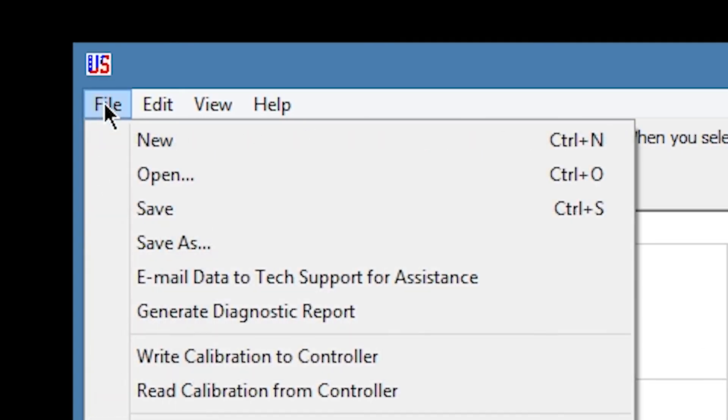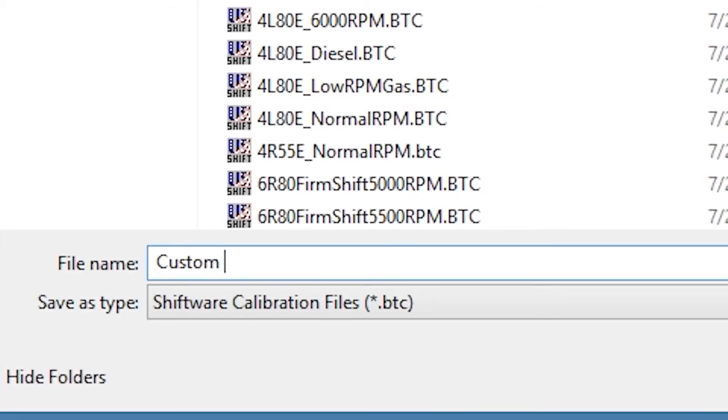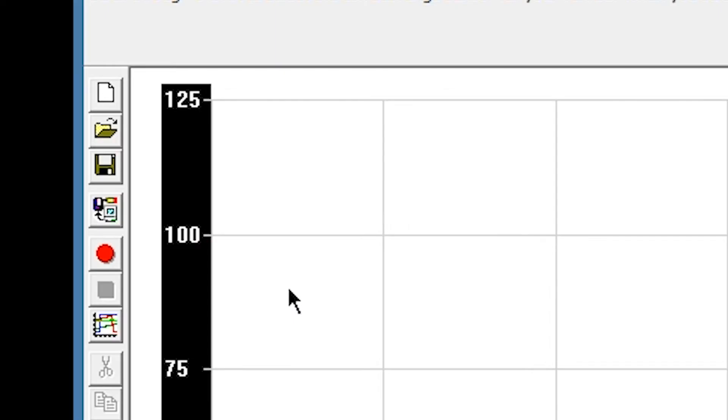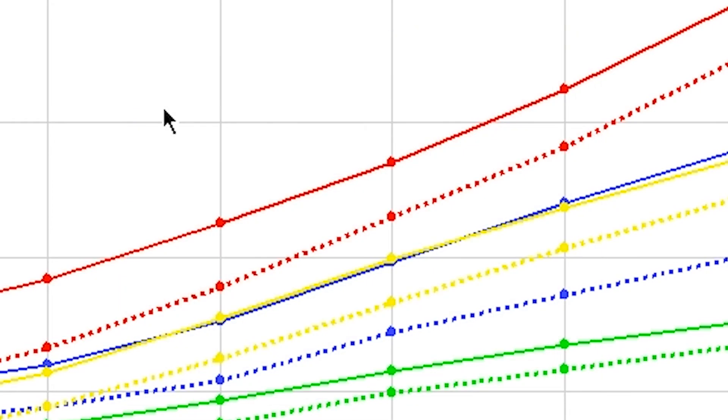Click File and Save As. Name your custom configuration whatever you'd like. Remember, the tune isn't updated on the controller until you click Write Calibration to Controller, and then choose the table you want this tune saved to.